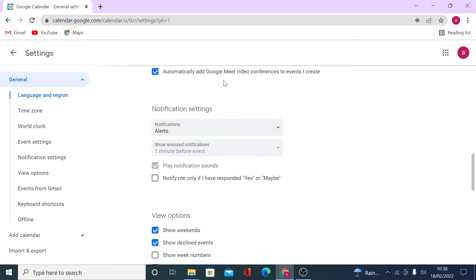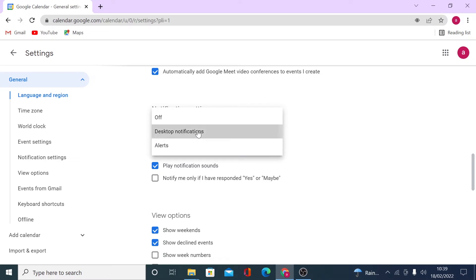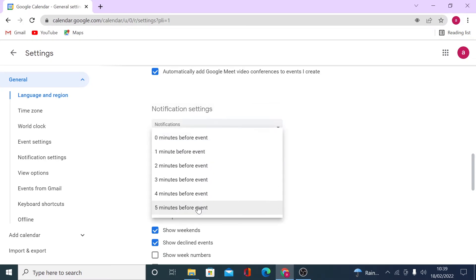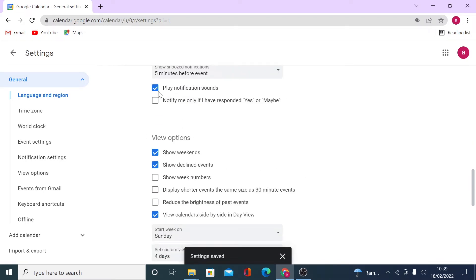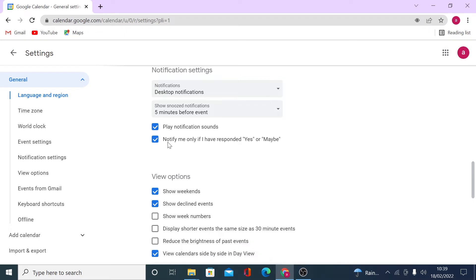The notifications section is very important, especially if you tend to forget things. You can set up desktop notifications or alerts, and configure the timing — for example, five minutes before an event, it will play a sound. If you have declined an event and only want notifications for events you've said yes or maybe to, you can enable that option so you don't receive notifications for declined events.